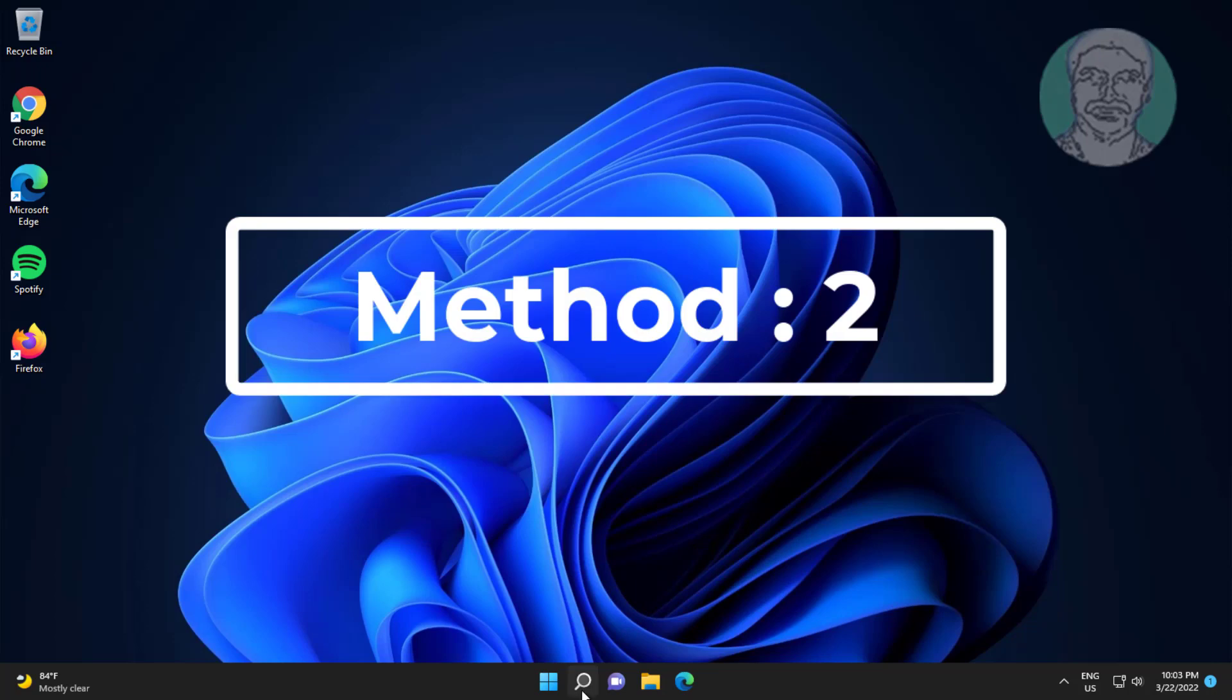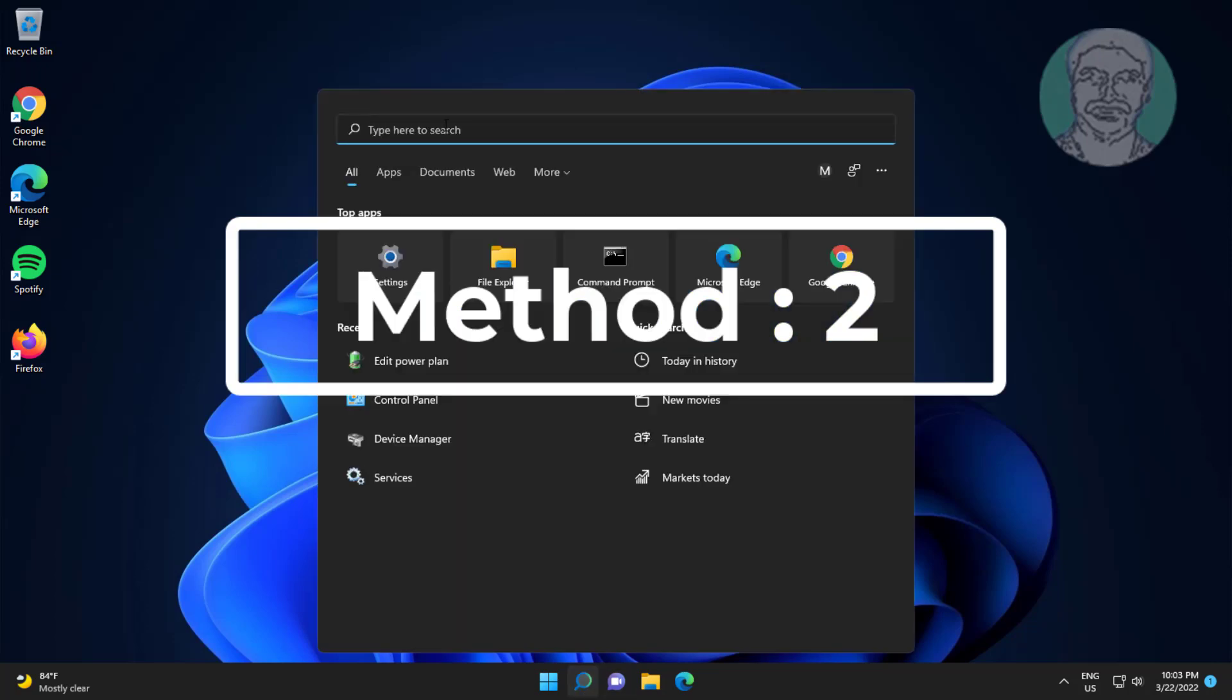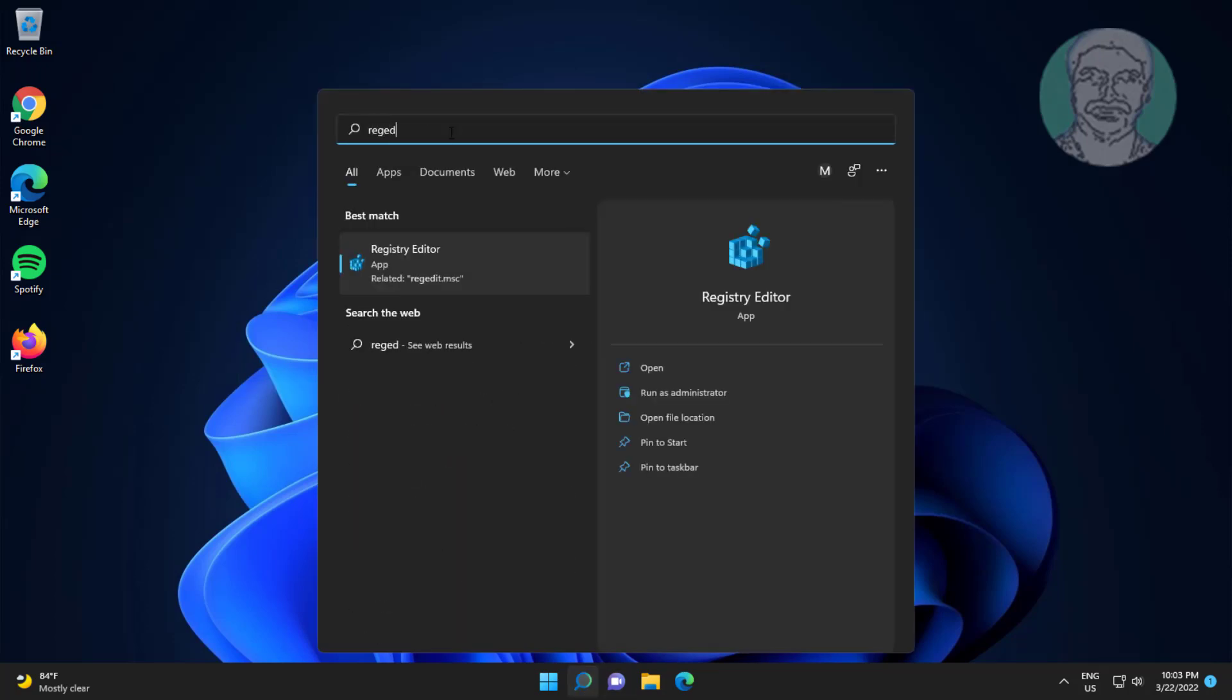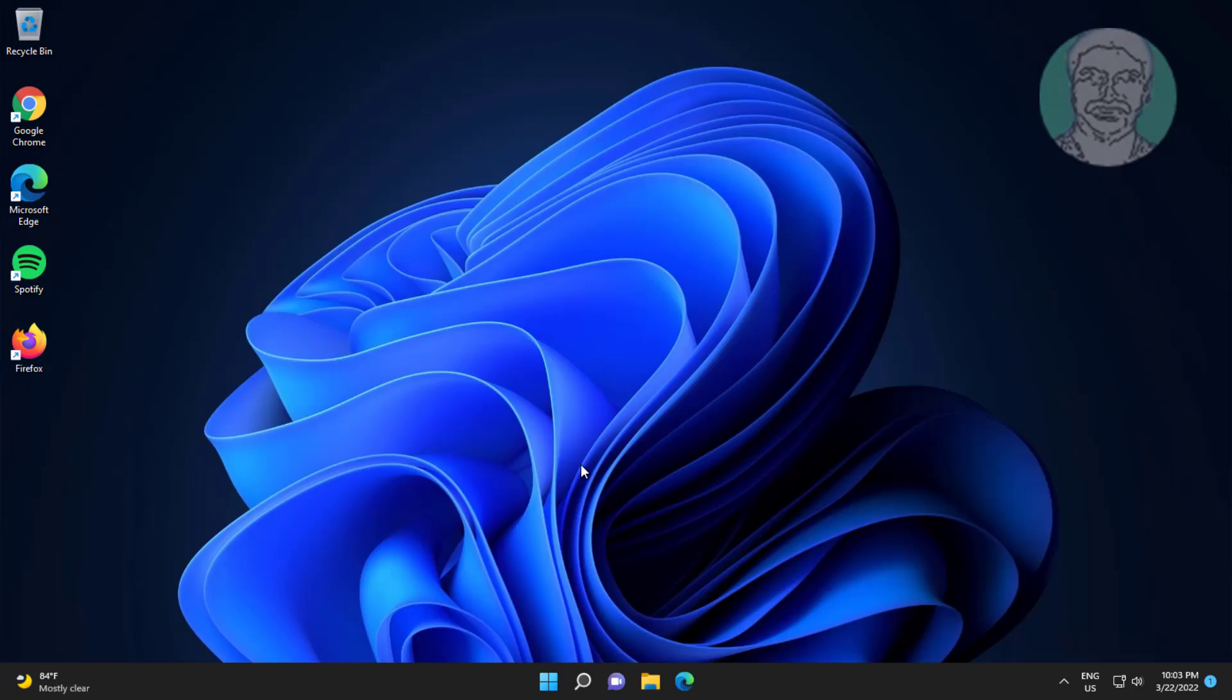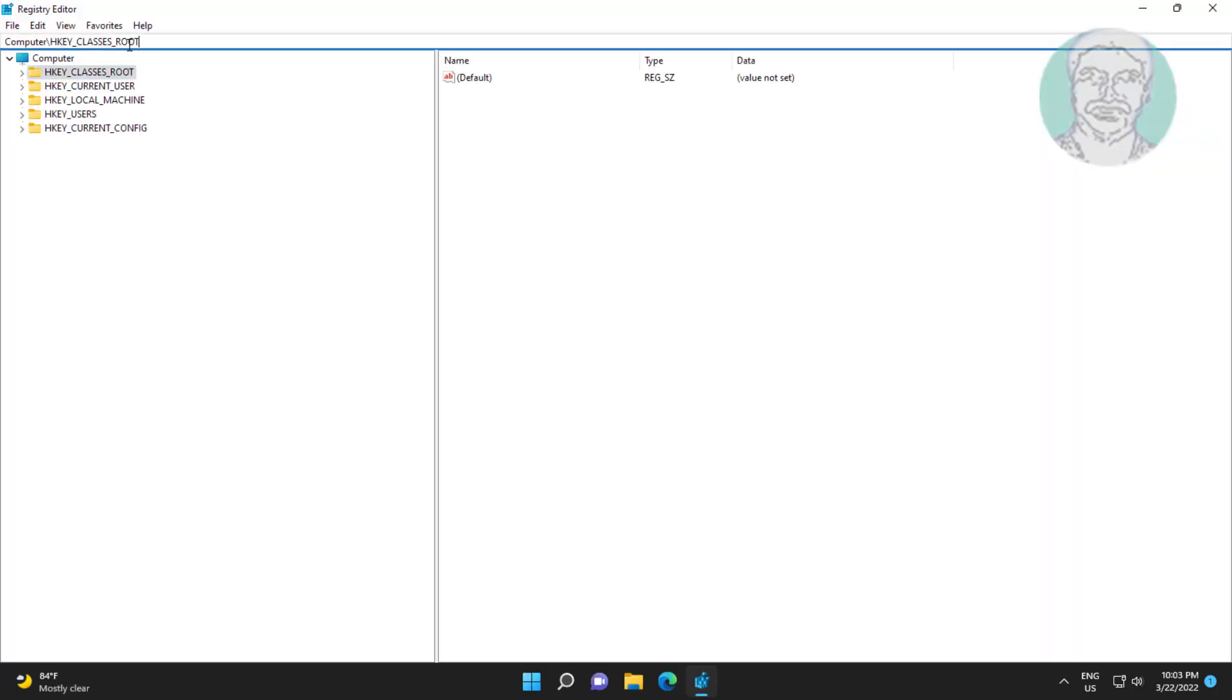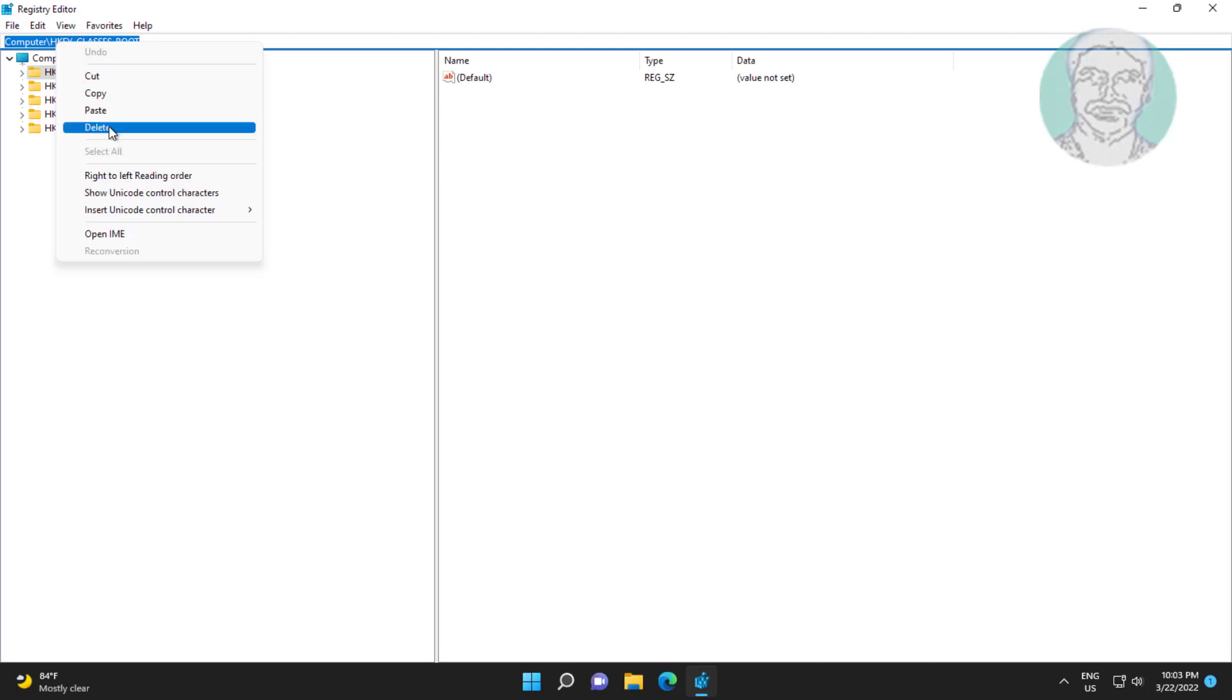Second method is to type regedit in Windows search bar, right click run as administrator. Copy registry location from description and paste it.